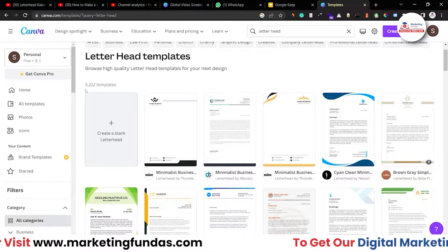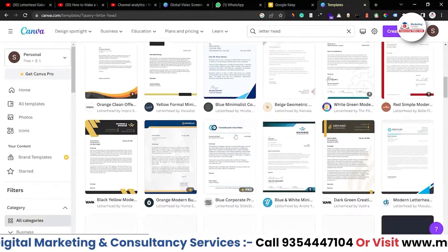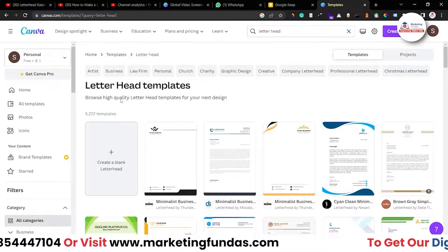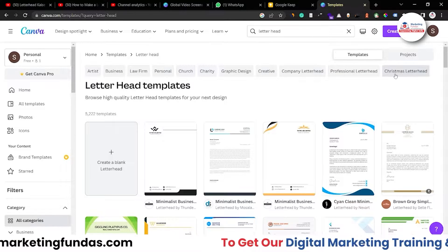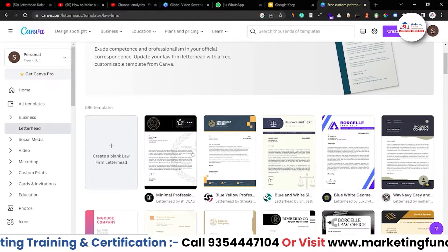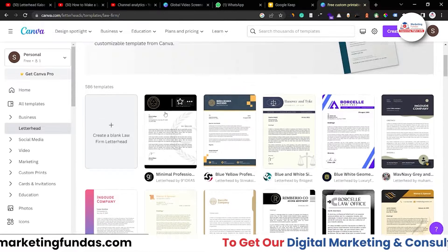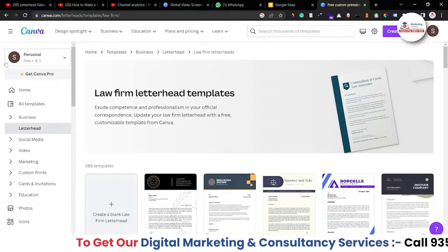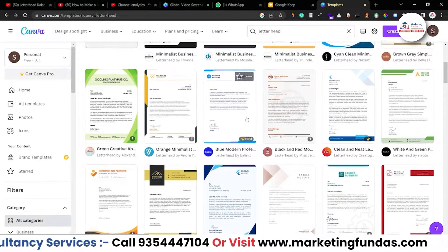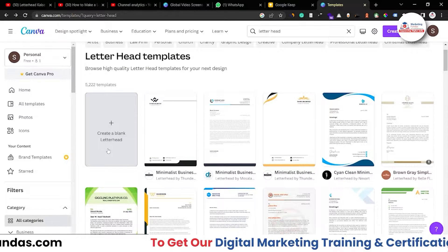There are around 5,000 templates to choose from, for different niches, and you can select according to your niche. For example, if I click on 'law firm' I'll be able to see designs specific to a law firm. You can go back to all designs and select one template to work with, or you can create a design from scratch as well.